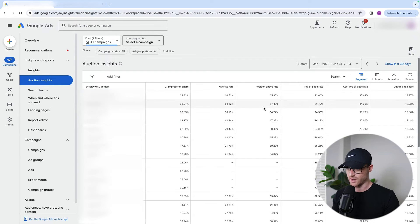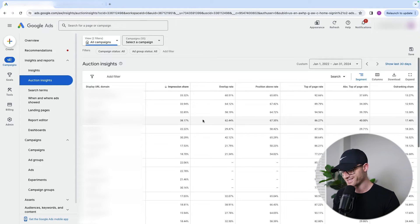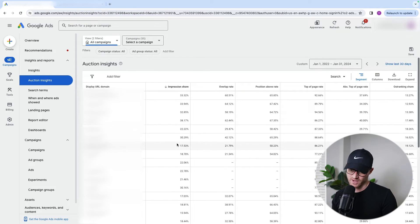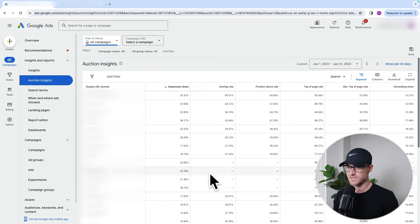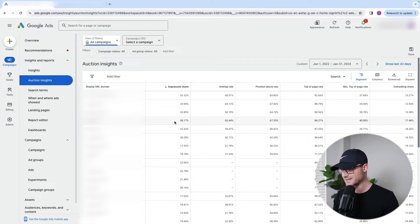You can also segment by device. Are you actually higher than competitors on certain devices? Our device strategies are usually built off of a profit goal, CPA, or ROAS — so as long as we're hitting those at the device level, that's really all I care about. But you may see certain competitors not even showing on tablets or mobile, and that's why your performance on those devices might actually look better and surprise you. It could be because one of your top competitors on desktop might not even show on mobile. It's data to review — if you find outliers, this is where you would find that information.